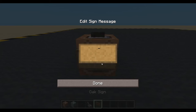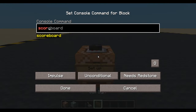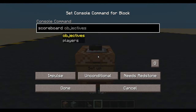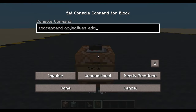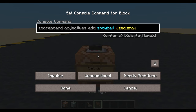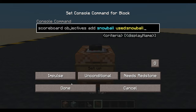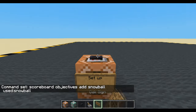We'll make an objective so we know if someone throws a snowball. So let's have a scoreboard objectives add, snowball, used snowball, used colon snowball. Done, press that.